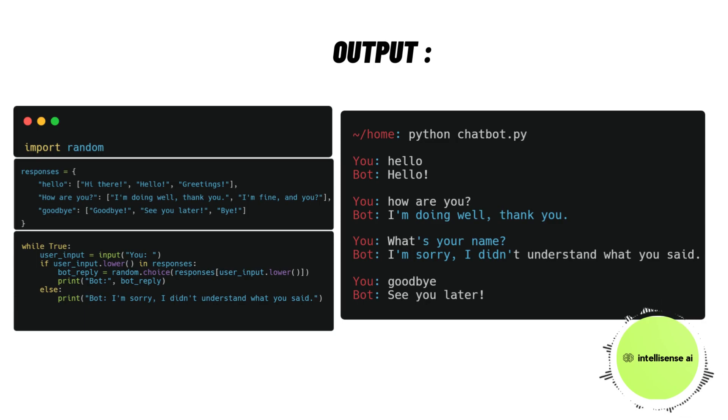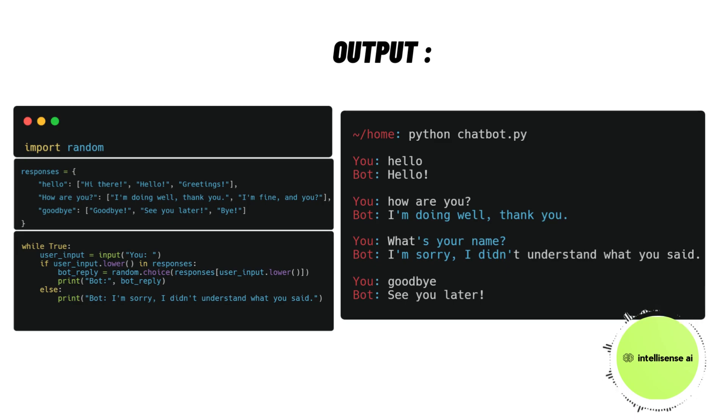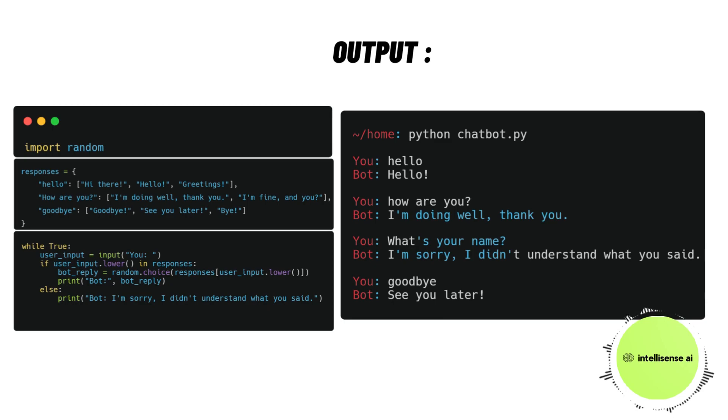If I type how are you, the bot will reply I'm doing well, thank you. If I type what's your name, the bot will suddenly reply I'm sorry, I didn't understand what you said, because in the dictionary I didn't add that.